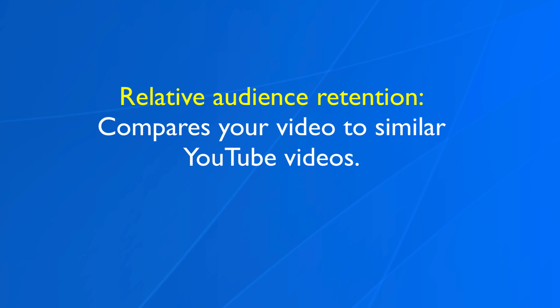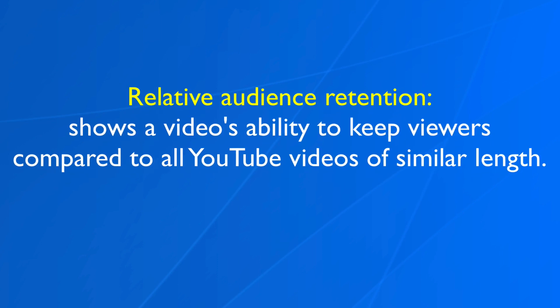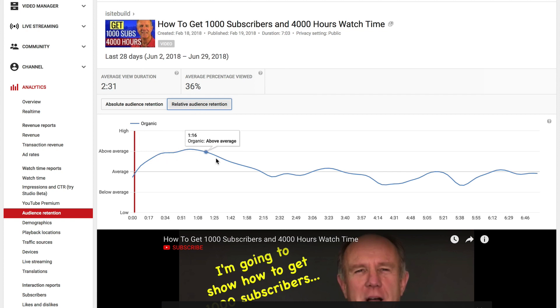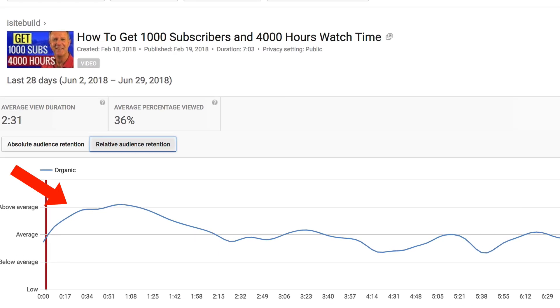For relative audience retention, this compares your video to similar YouTube videos. It shows a video's ability to keep viewers compared to all YouTube videos of similar length. If the graph is higher, it indicates how many more viewers kept watching your video for that time frame compared to the same time frame in other YouTube videos. As you can see, my relative audience retention is above average for most of the duration of the video. If 50% of your viewers watch your video all the way through to the end, then your video will rank in search and YouTube suggested videos.